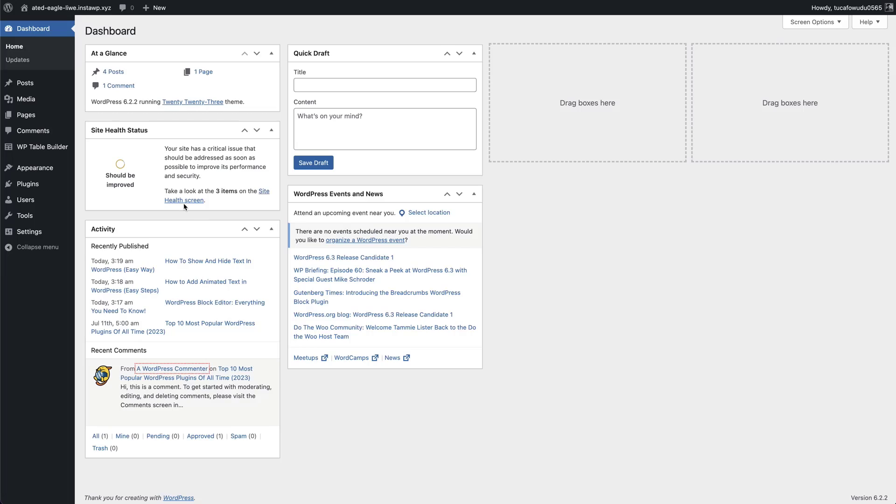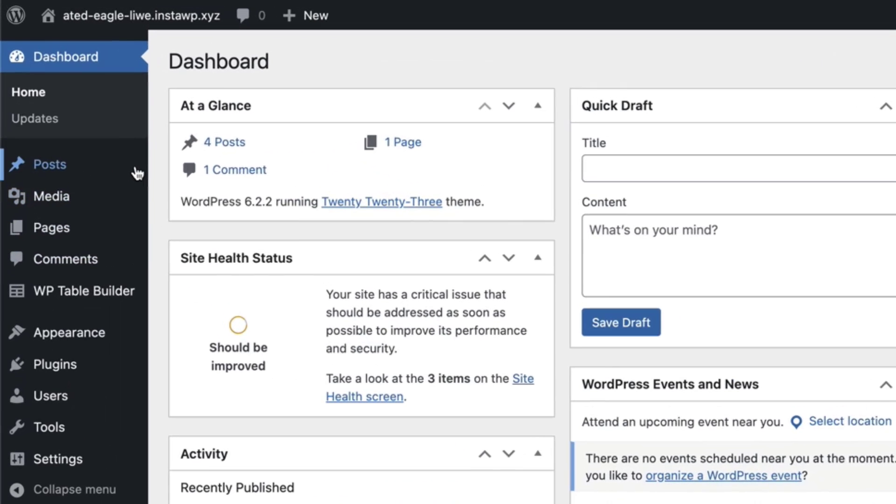To change the publish date quickly, go to your WordPress dashboard and navigate to Posts, All Posts.